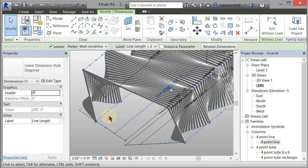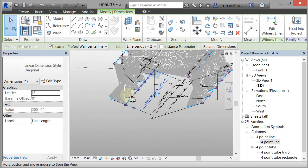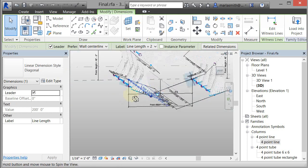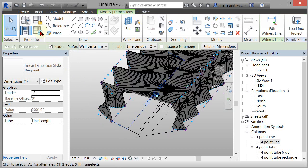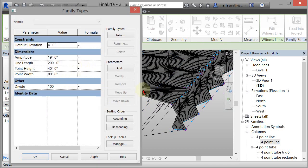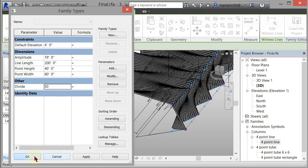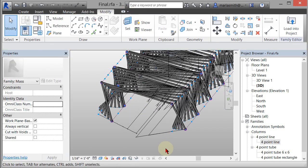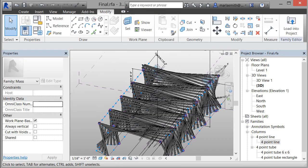And also because I have the divide set up, I can come in and change the number of divisions. Okay. So I'll change that to 50 and click OK. And it should update those divisions. All right. So that's that guy. Okay.